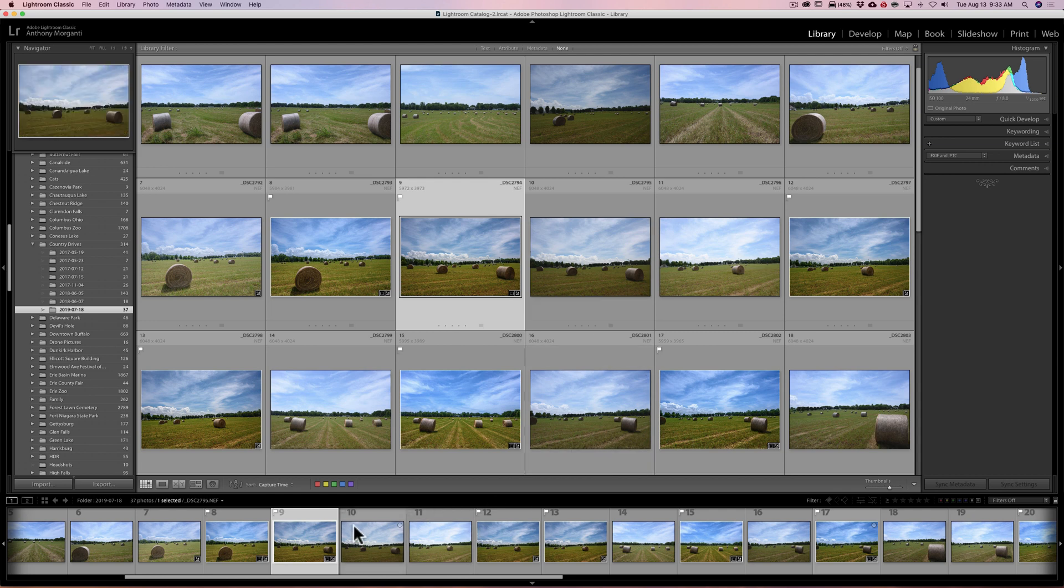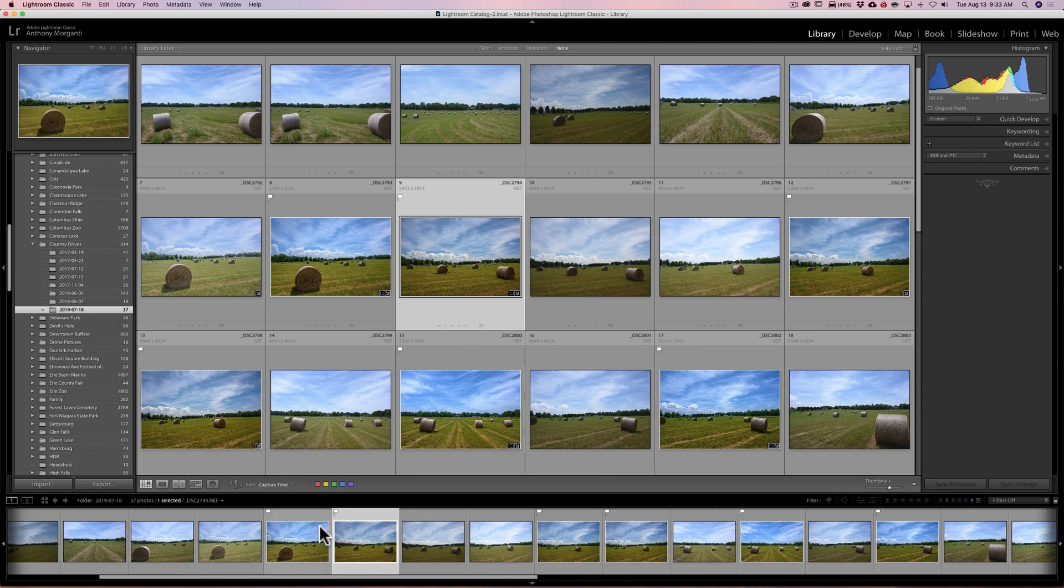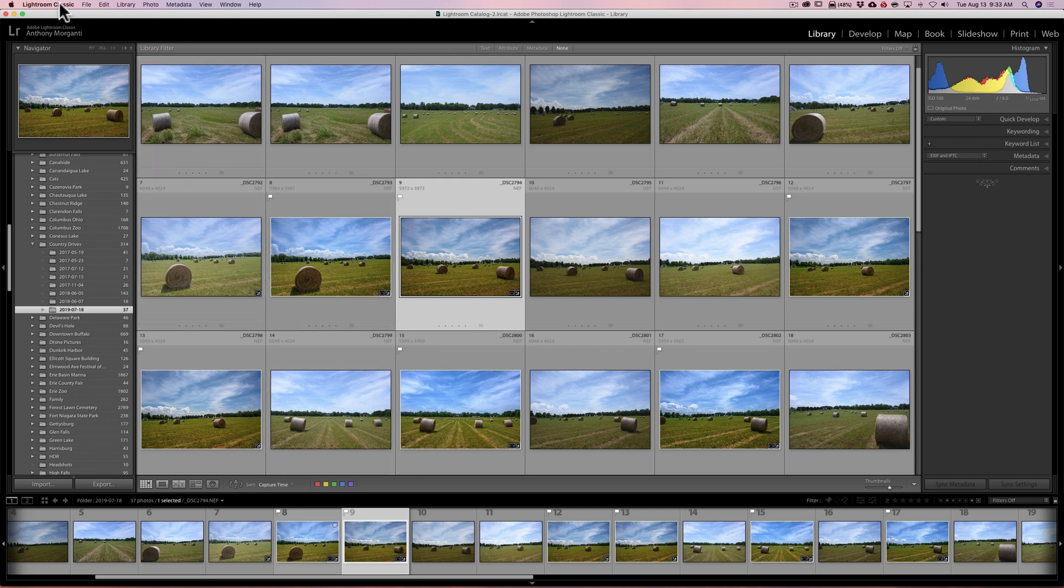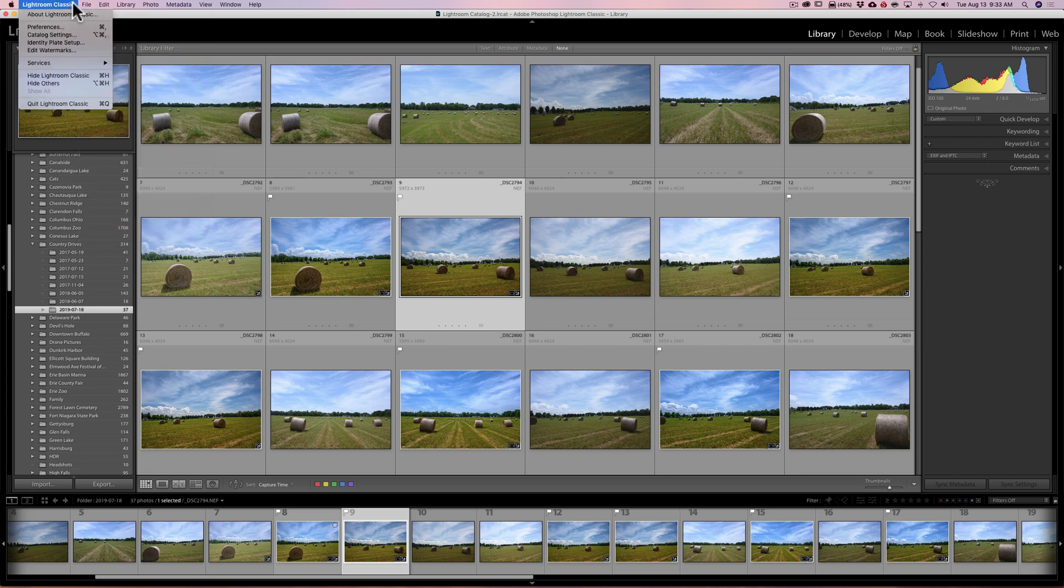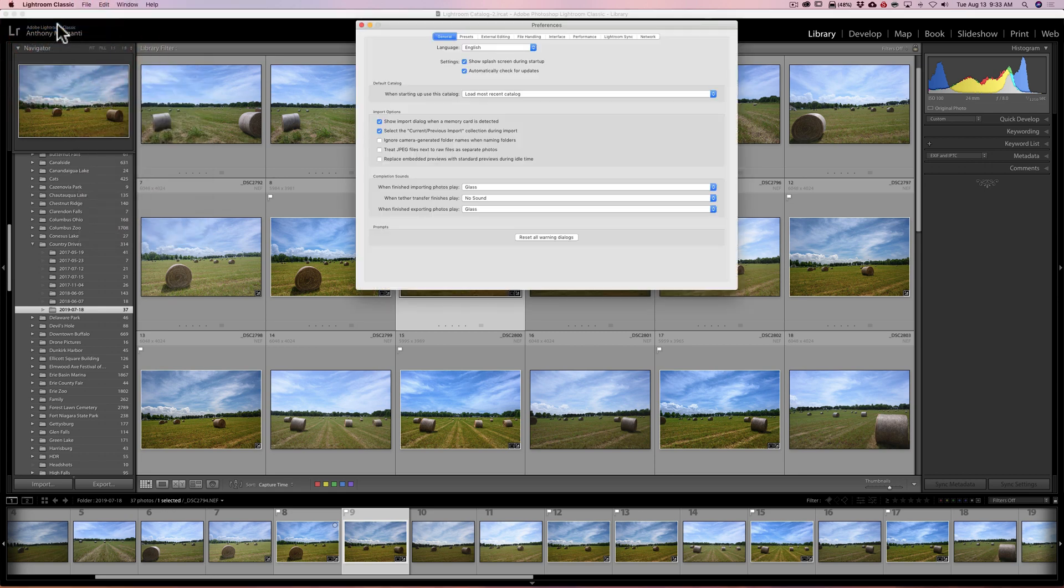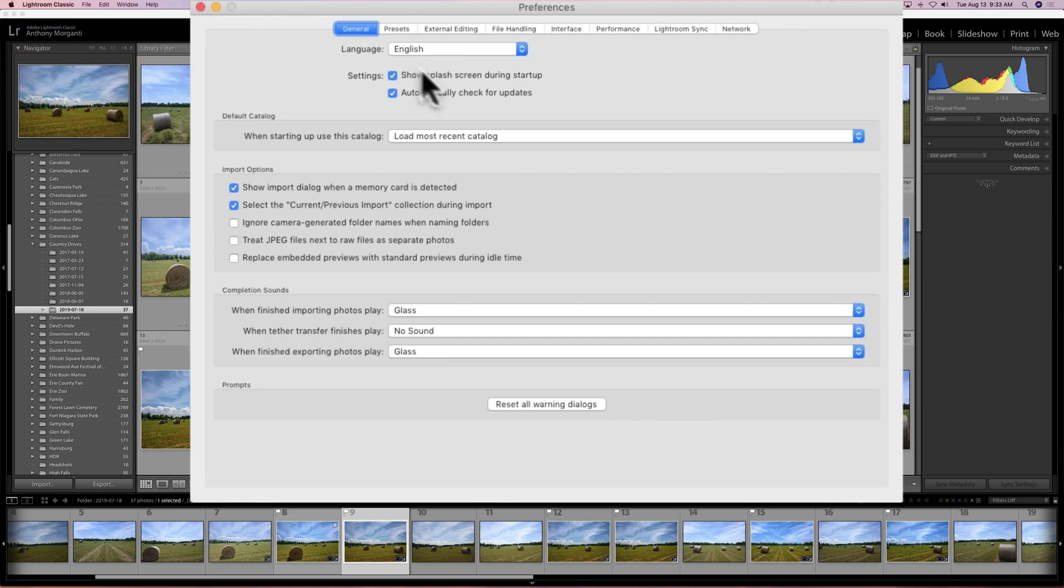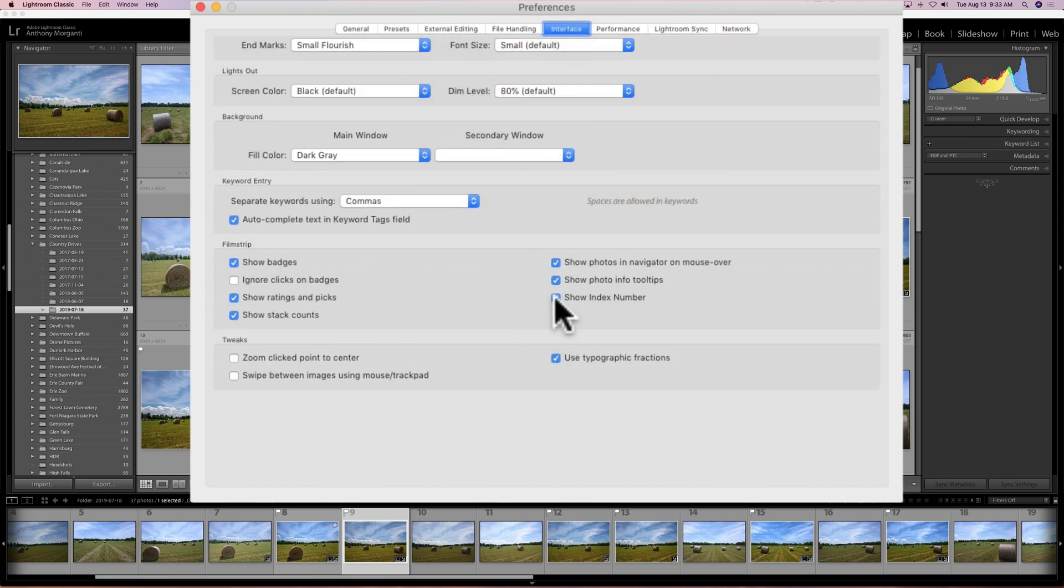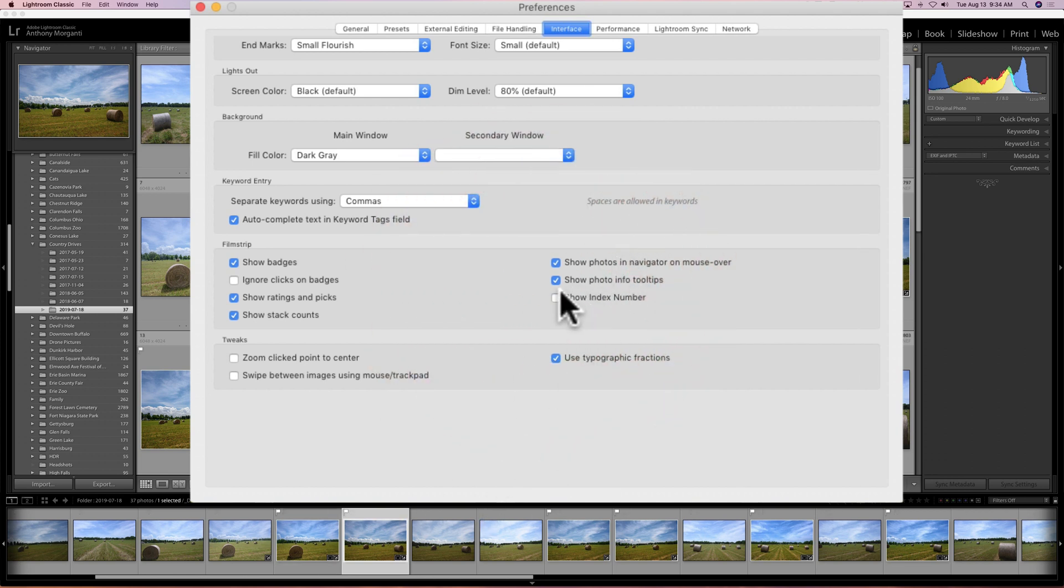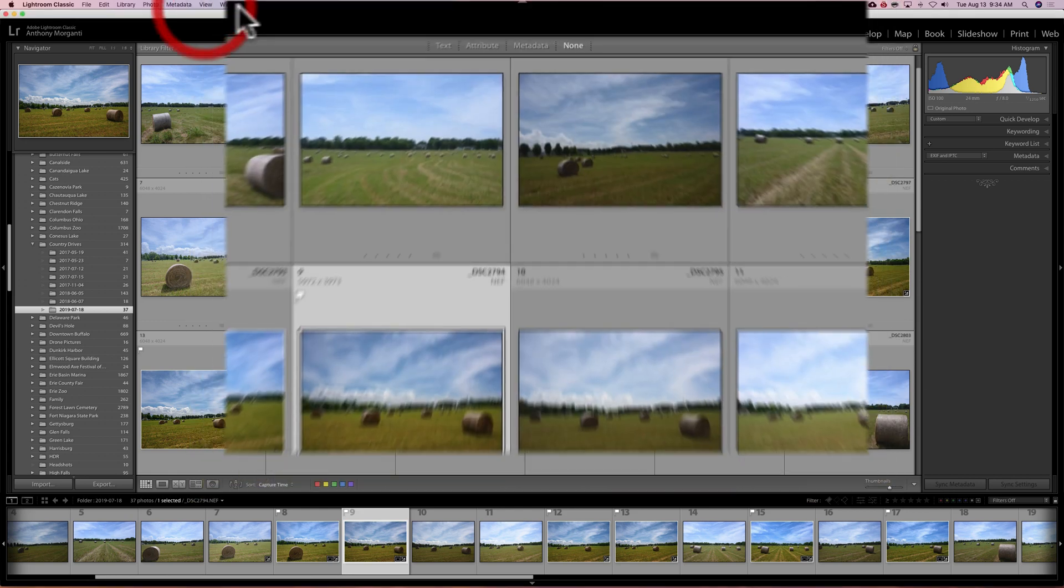Now if you don't like these numbers down there you can turn it off. You need to go to preferences. If you have a Mac, preferences is under the Lightroom Classic menu. If you have a PC, it's under the edit menu. So you go to preferences and you would go to interface, and then right here 'show index number' - uncheck that box and you'll see the numbers disappear. Check that box and those numbers appear. So super easy to change that if you'd like to.